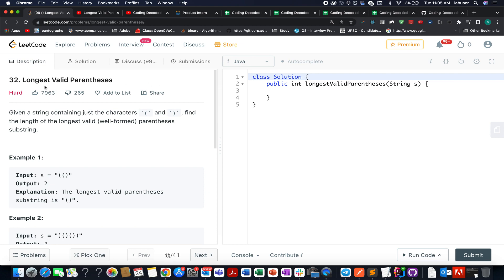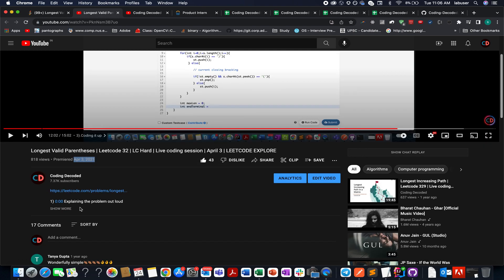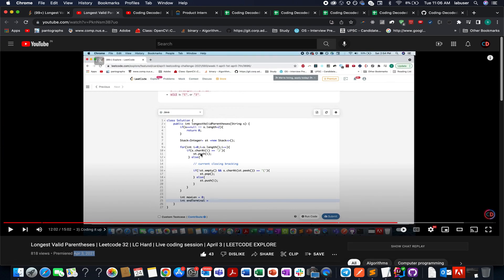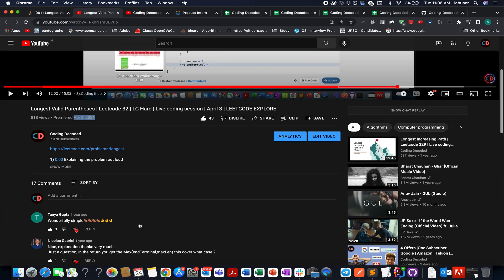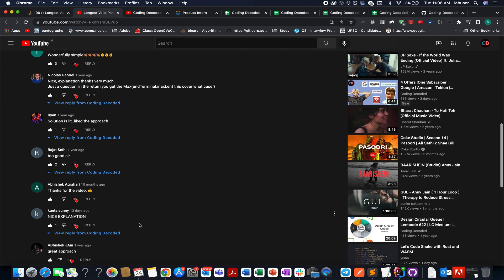The question that we have today is longest valid parenthesis. It's a hard level question on LeetCode, but I don't feel the same. For all those who have been associated with the channel may know that we have already solved this question in the month of April 2021. The comment says it all, the like says it all. I have clearly explained the approach over here. This is a stack-based question, and I'm pretty sure once you go through the solution, you're definitely gonna love it. I have clearly explained the algorithm along with the coding section.